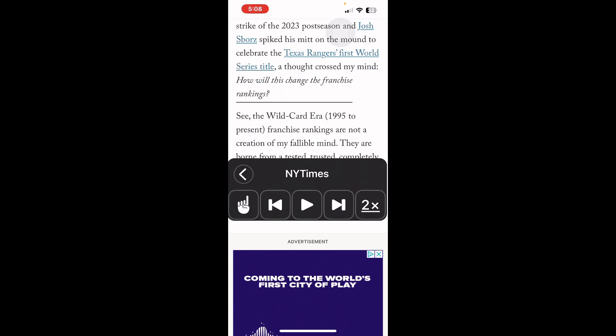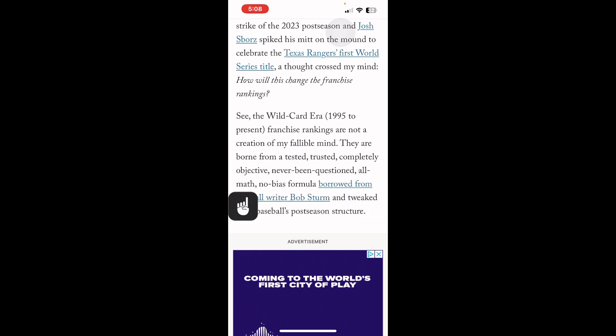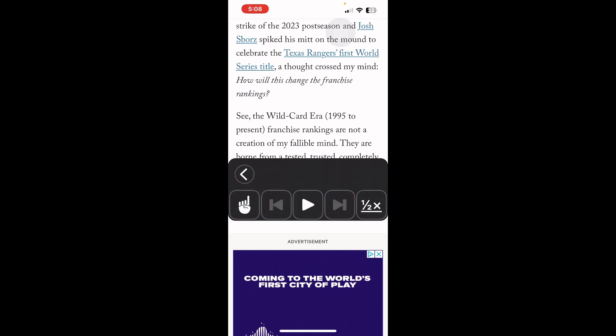There is also an icon with a finger. I'm going to select that icon and put my finger right before the word 'See' — see the wild card era, 1995. What that does is it indicates where you want the spoken word to start.